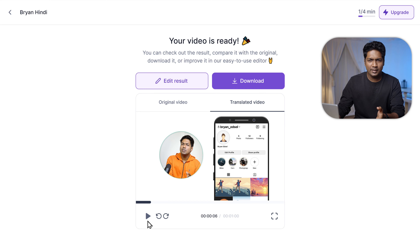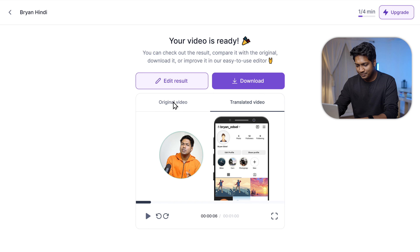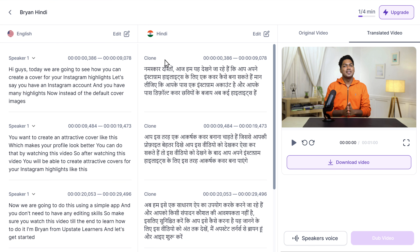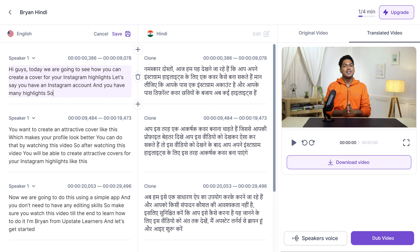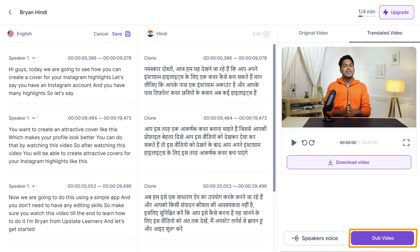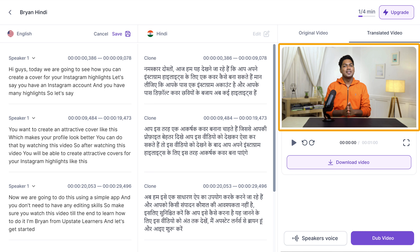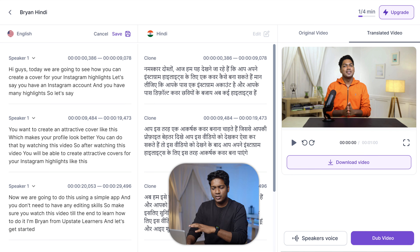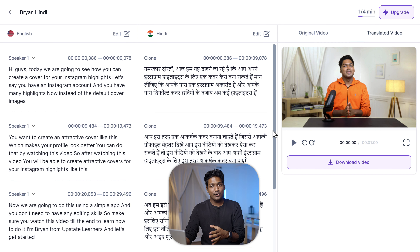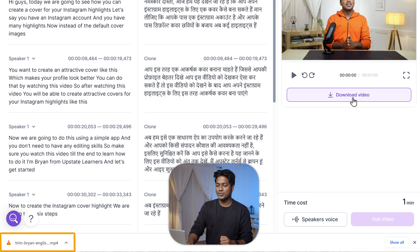Now, if you don't like a particular line and want to change it, you can do that by just clicking here. Then it will take you to a page where you can edit the lines. Click on edit, then select the text and make changes to it. Once you're done, click on save and click on dub video, and your video will be translated again. To download your video, click here and your video will be downloaded to your computer.